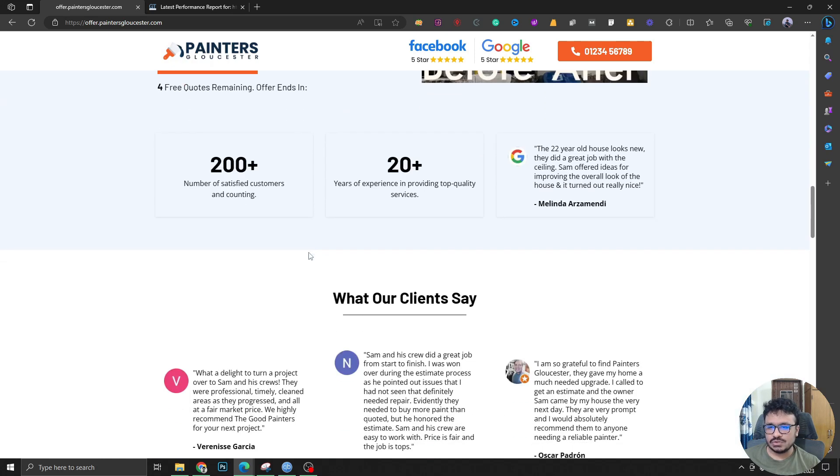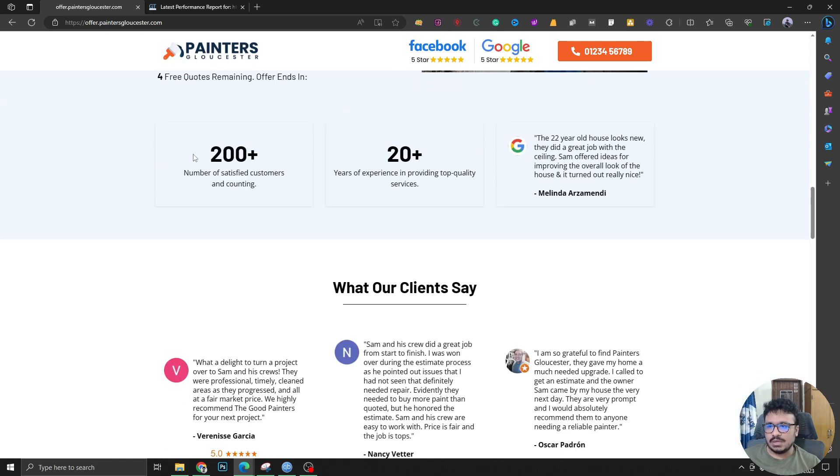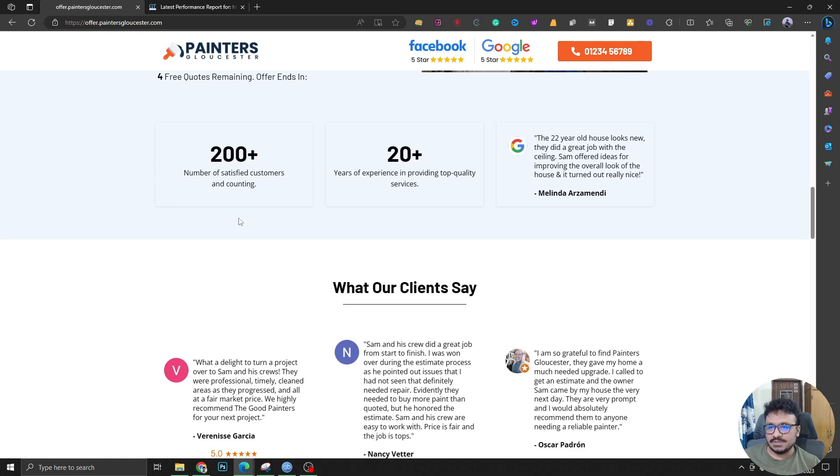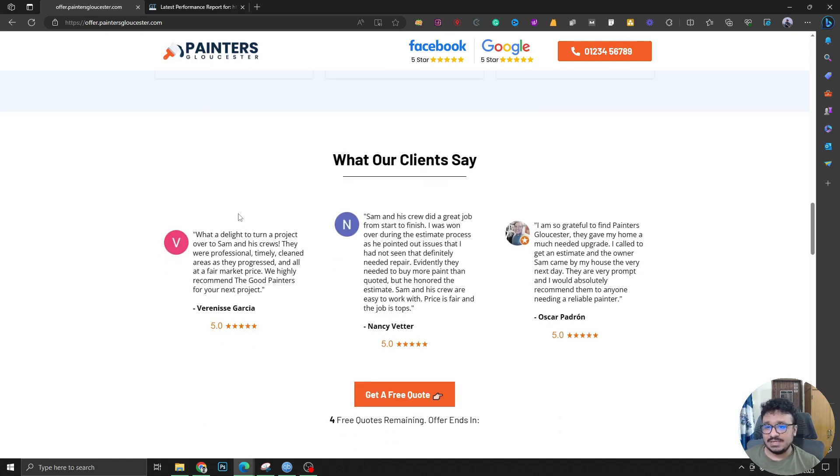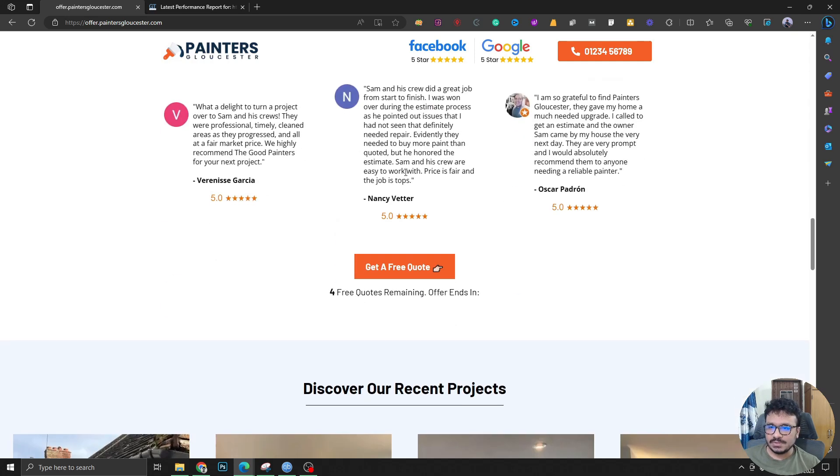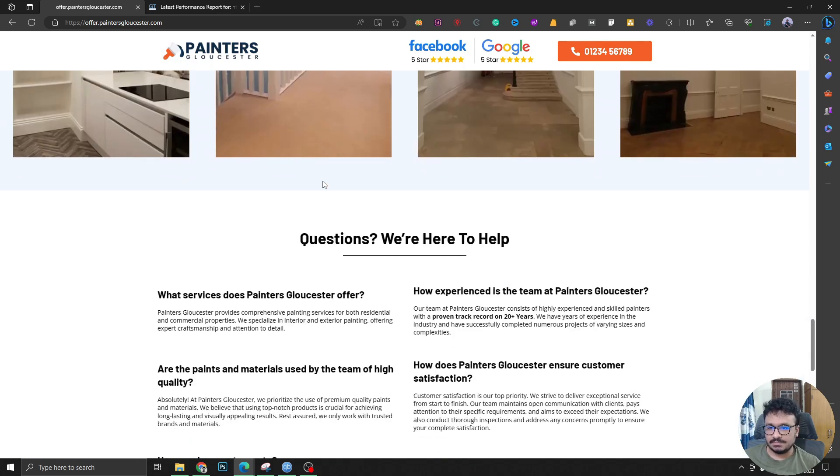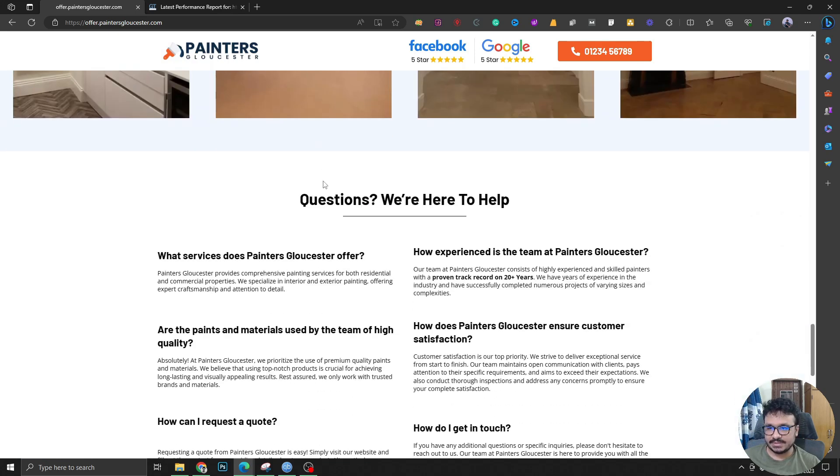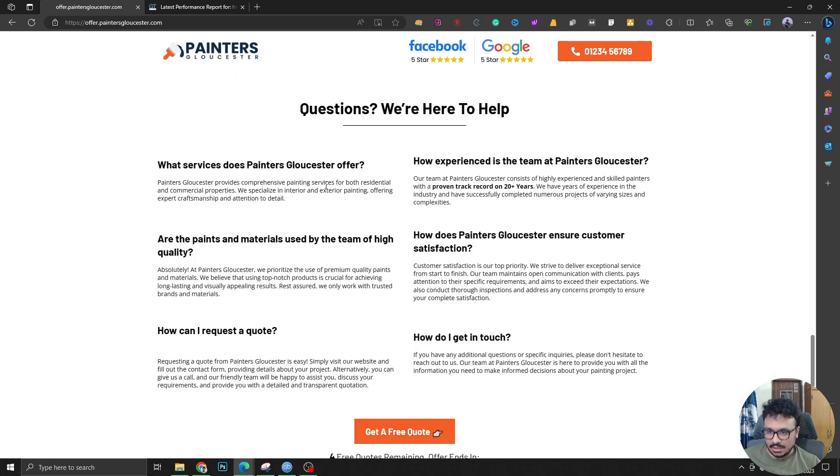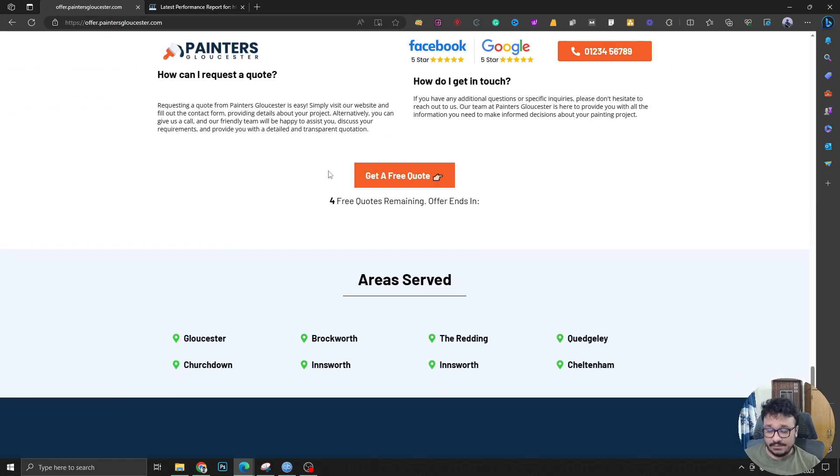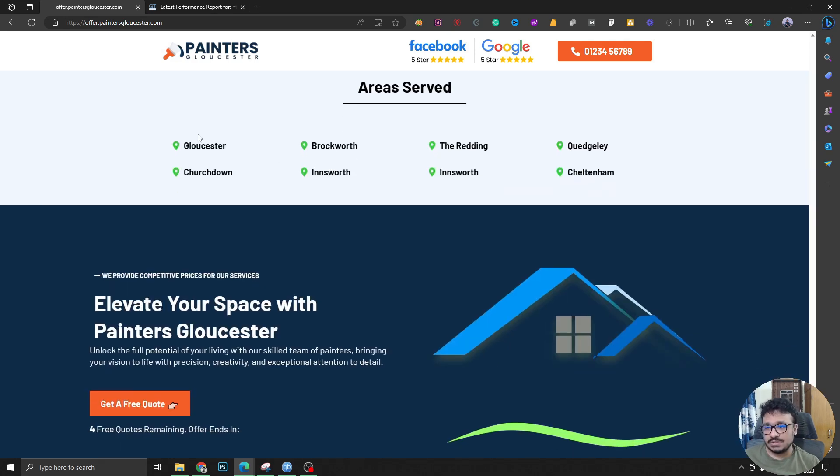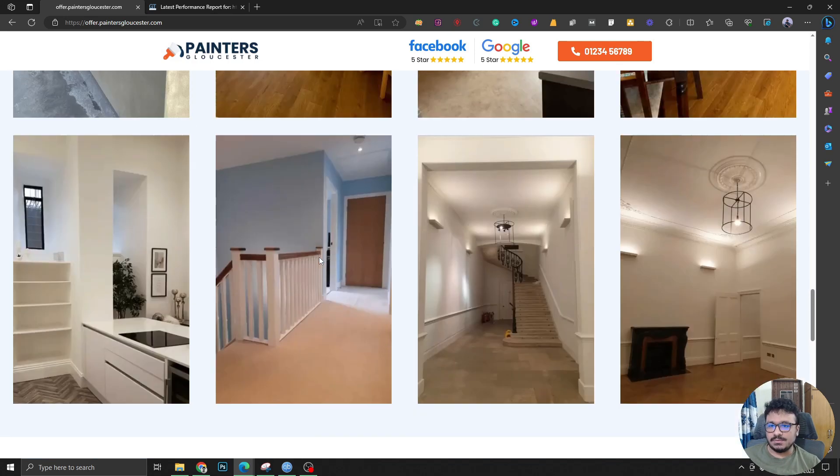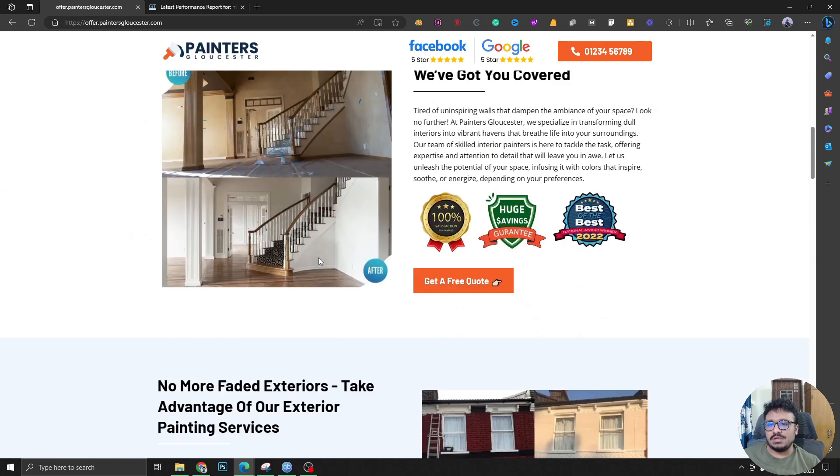It's got the testimonials, it's got the projects that are authentic images, FAQ sections, areas served, and finally a footer. So this is everything you need for conversion rate optimization.